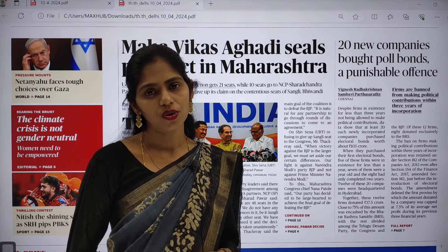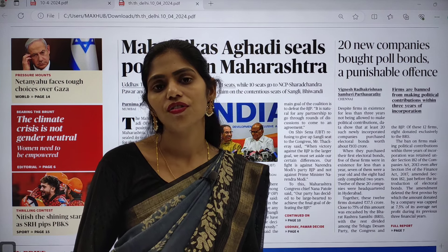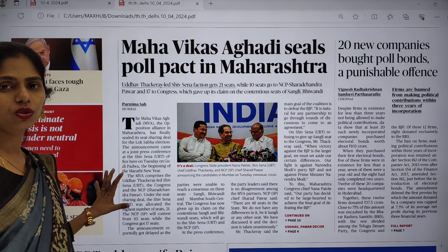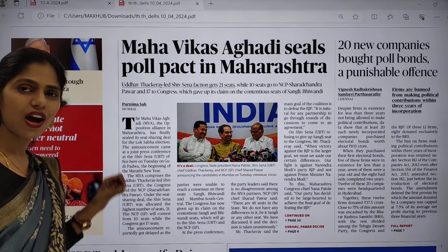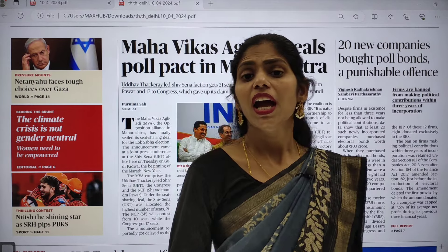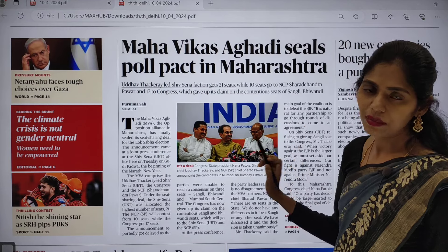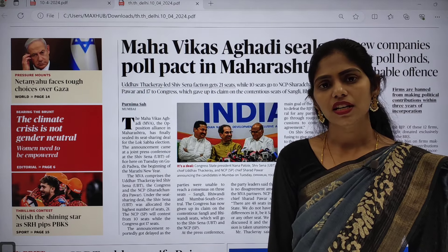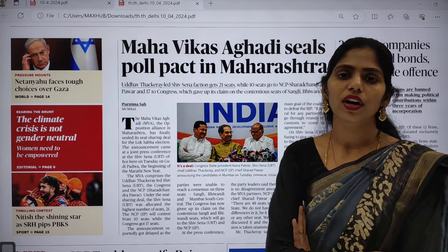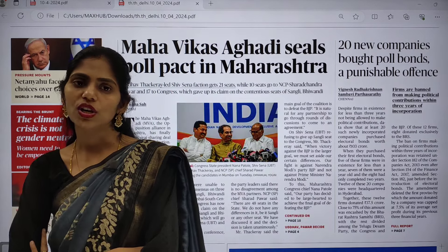Hello and welcome to Rathod's IS. Today in this session we are going to see current affairs of 10th April 2024. We are going to take the PDF of The Hindu and pick out important articles which are relevant from our examination point of view. After picking out articles, we are going to see how many dimensions you can think about that topic, and how we can connect one topic with different subjects.